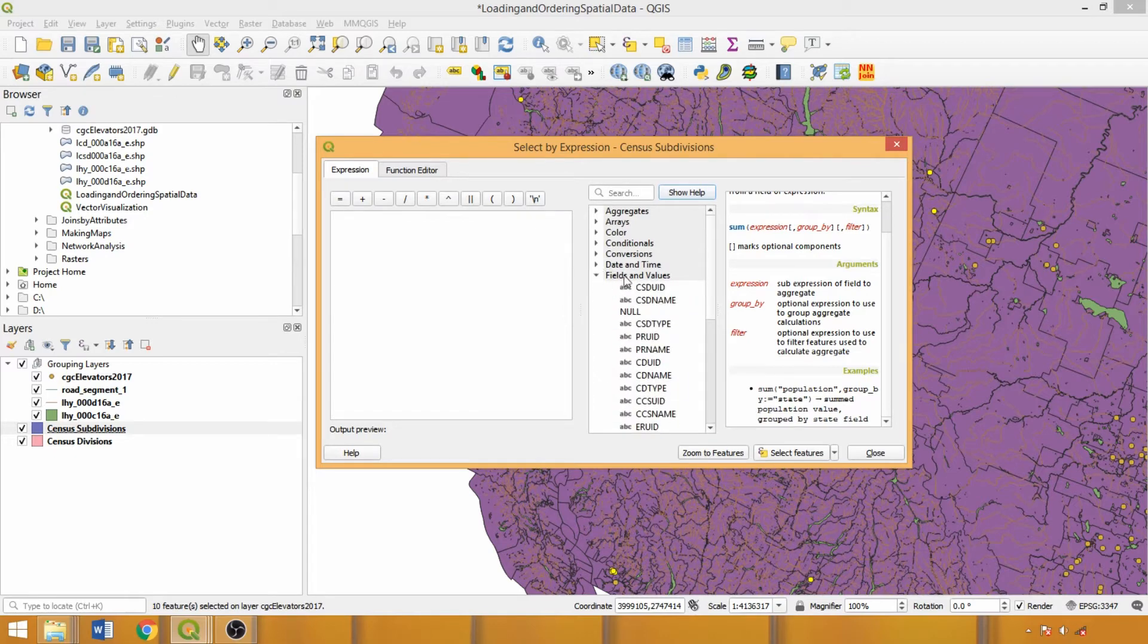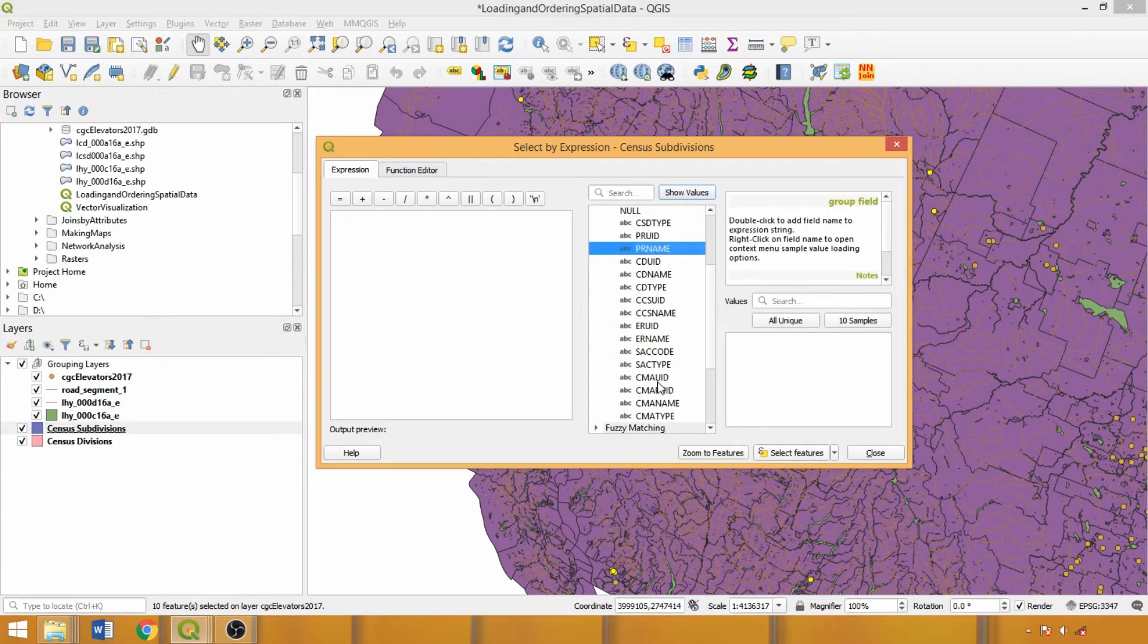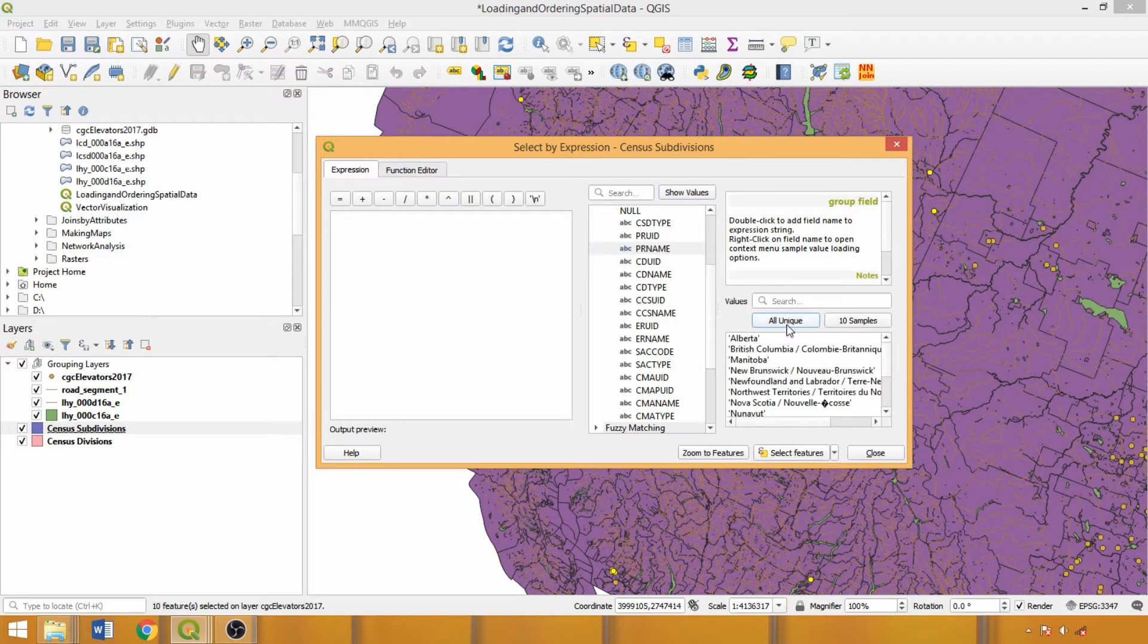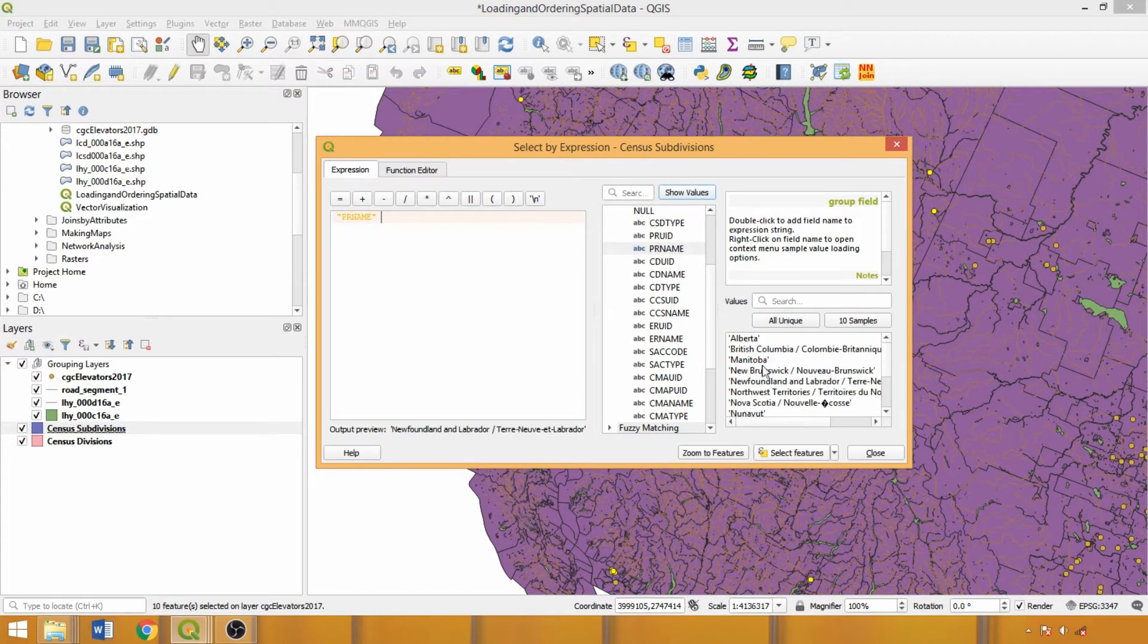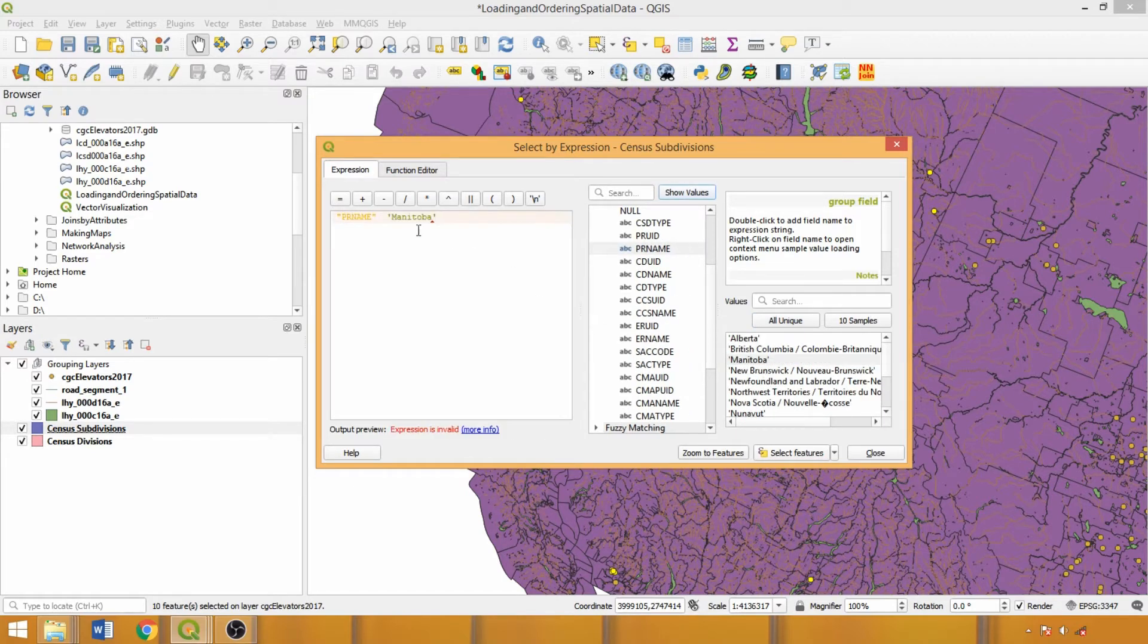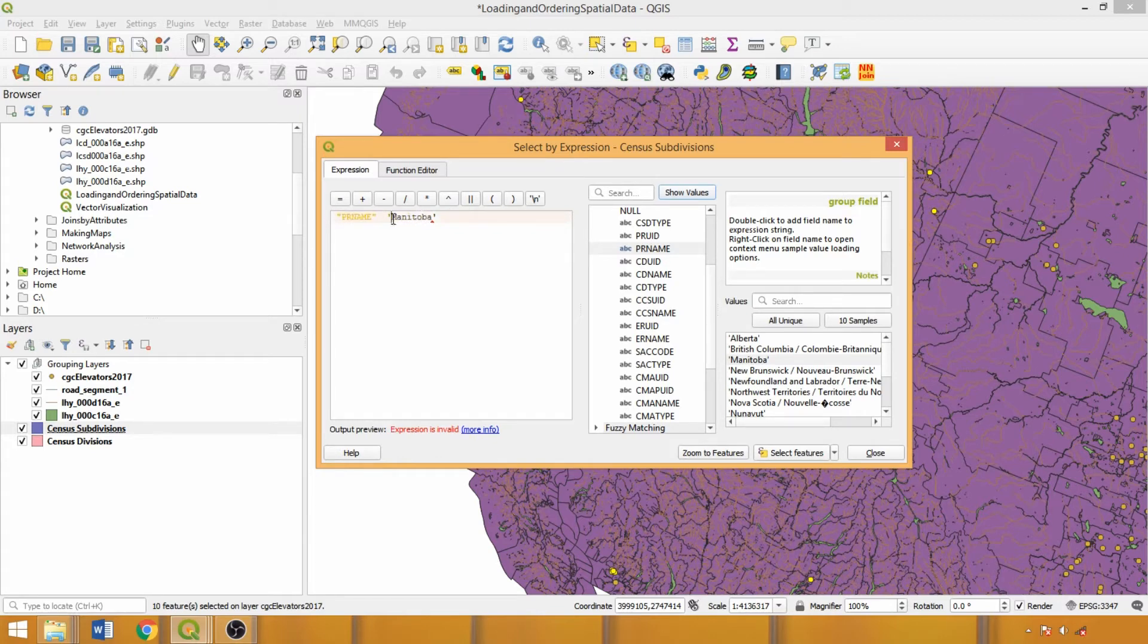Expanding the fields and values drop-down, we can select a field from our dataset and click all unique to return the distinct attributes from within that field. To add them to the expression, we can just double left-click. Fields are double-quoted and text-based attributes are single-quoted within expression syntax.